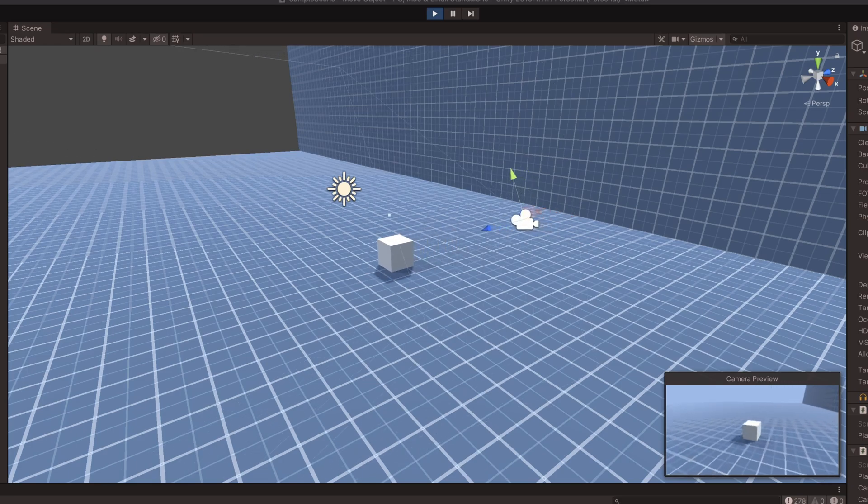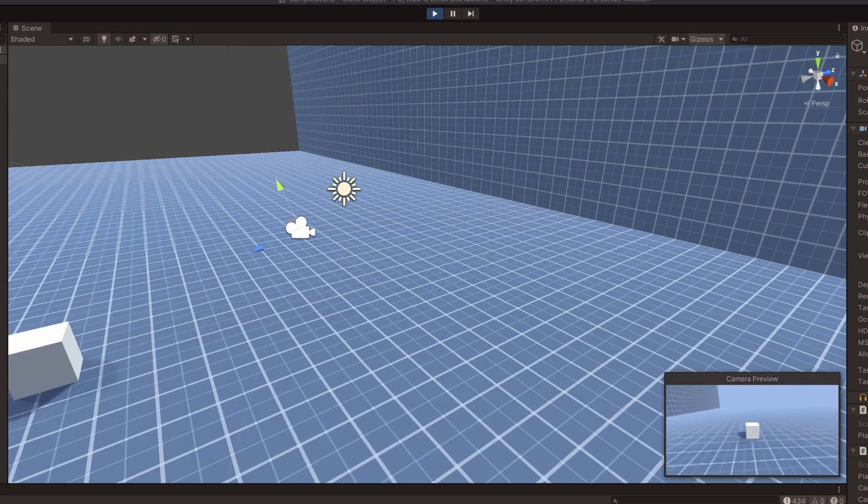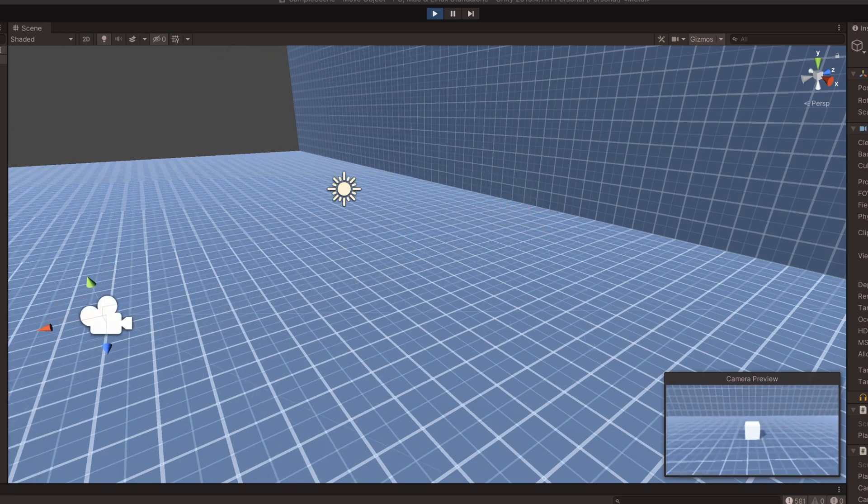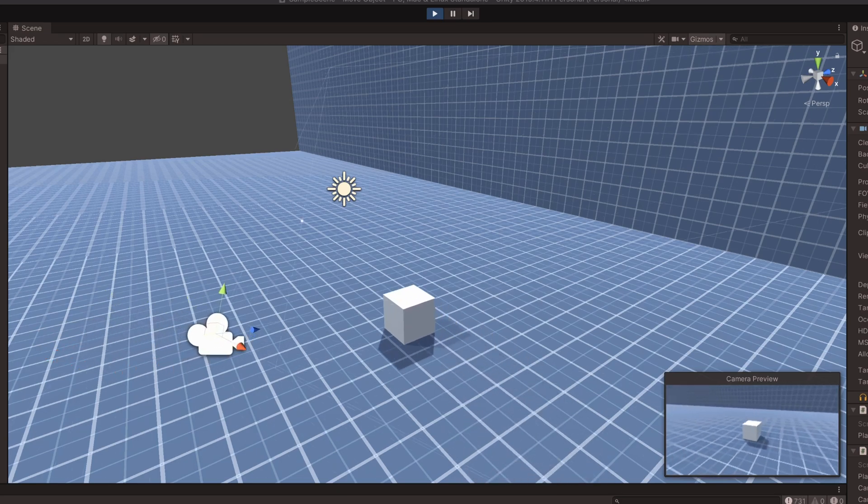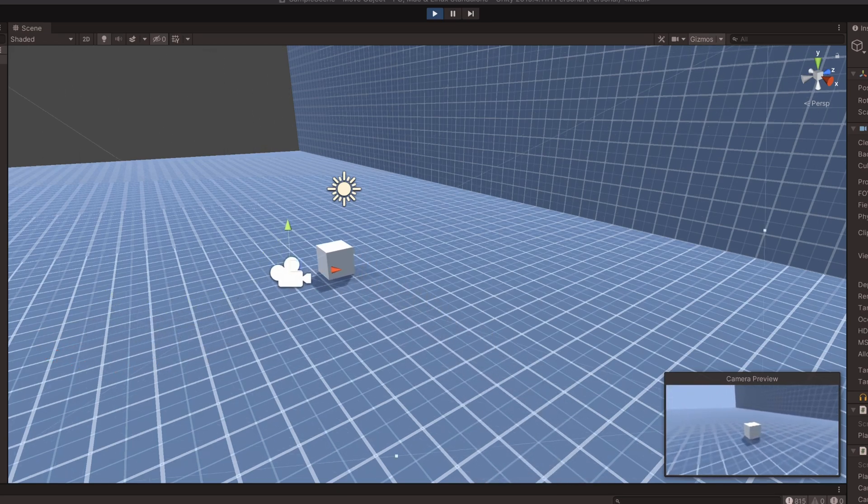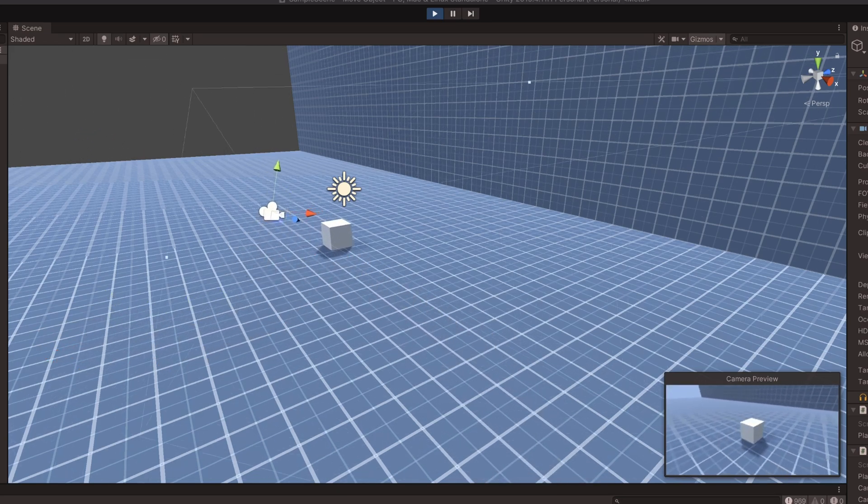However, you may simply want to move an object to a known position over an exact period of time, such as moving a platform or opening a door, in which case you may find it easier to move the object using lerp.